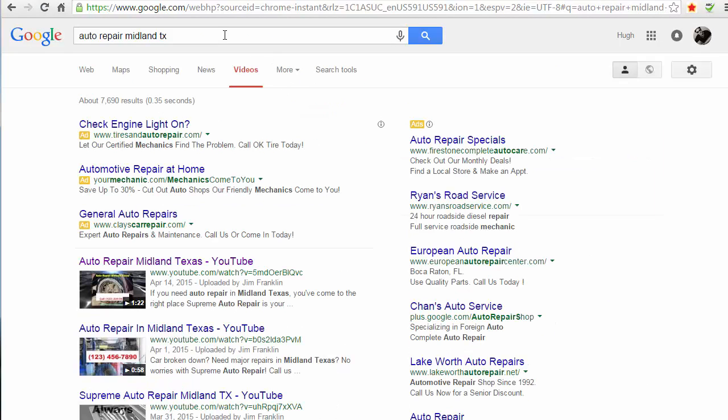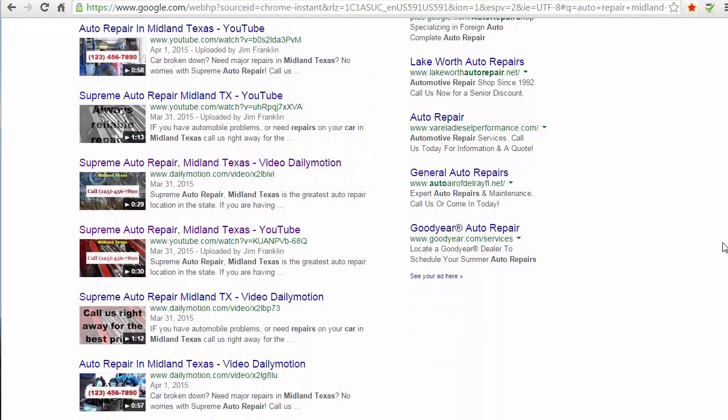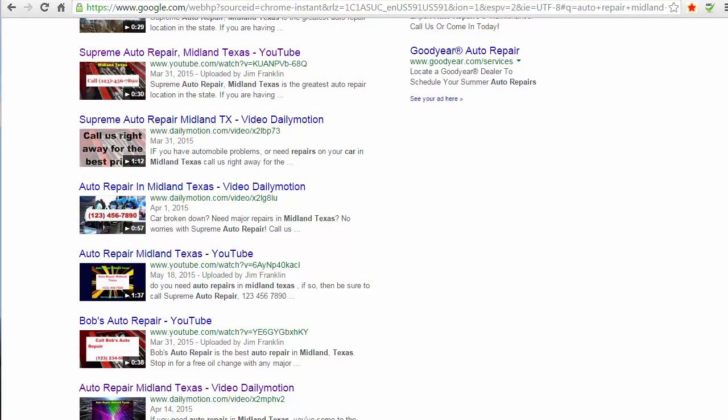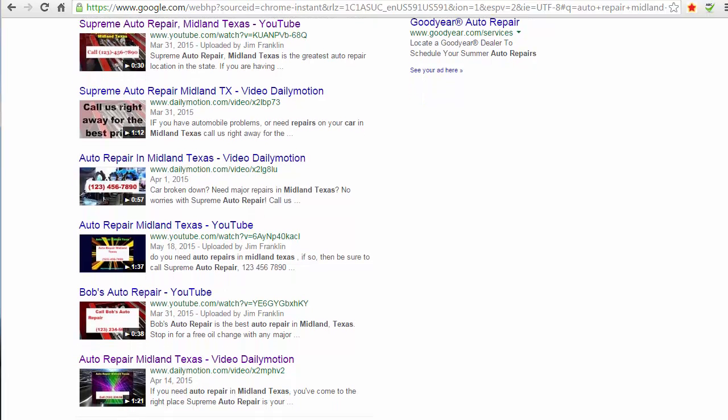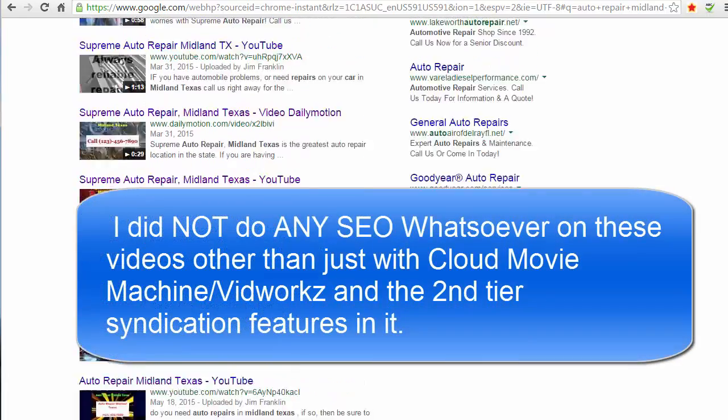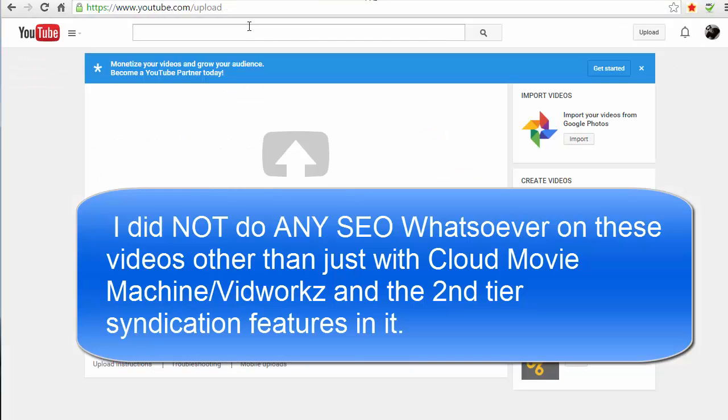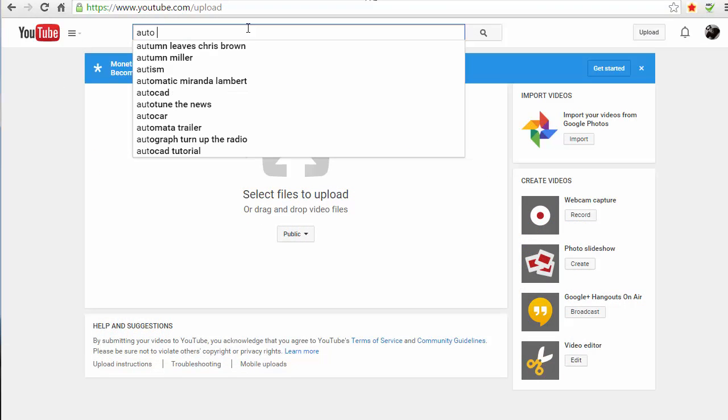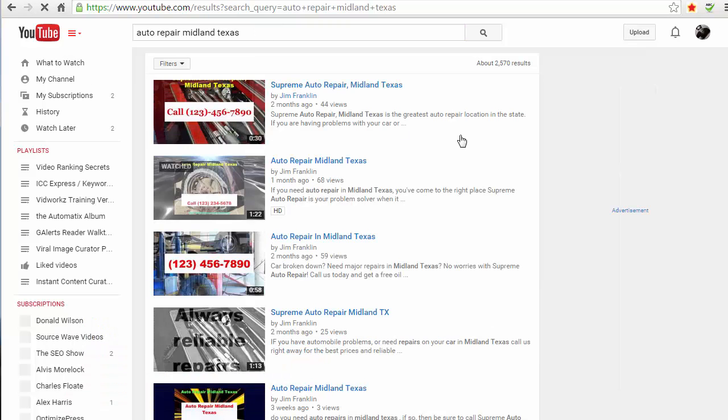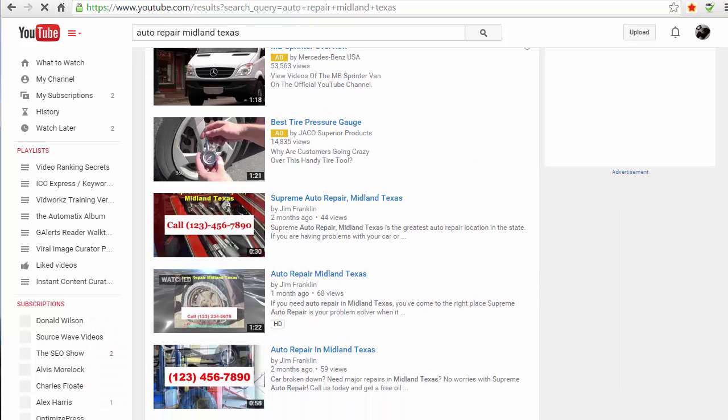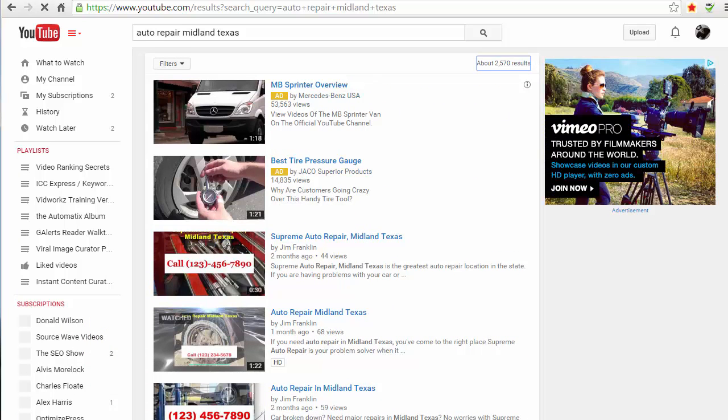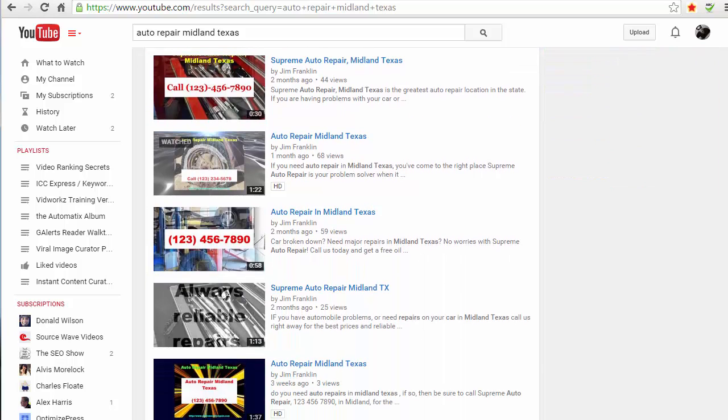Off we go to the video search for this keyword. I am fully dominating the first page - every single one of these videos is my video that I created with Cloud Movie Machine. Also, if you go to YouTube and search for that same term, then you're gonna see all my videos. Every single one - not the first two, those are ads - but every single one is my video from Cloud Movie Machine.